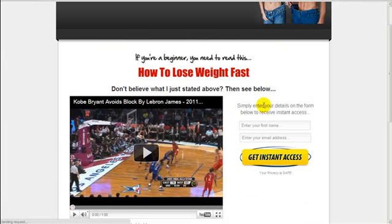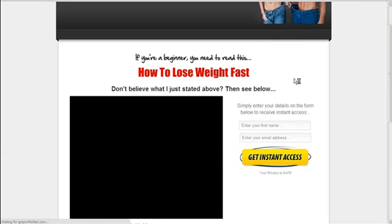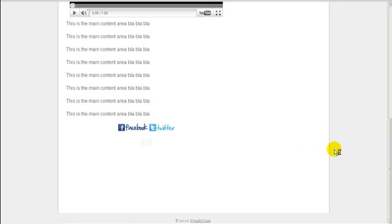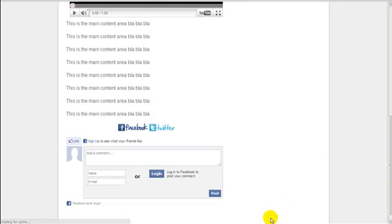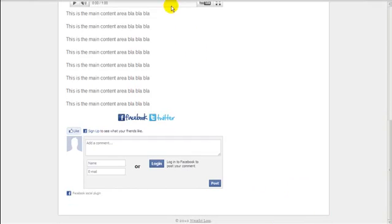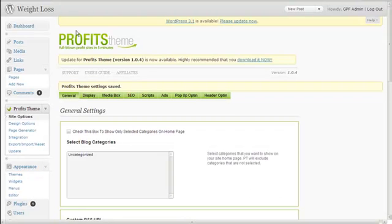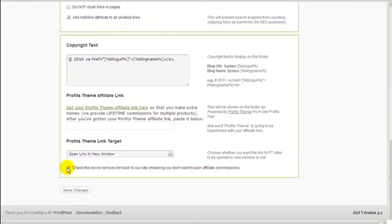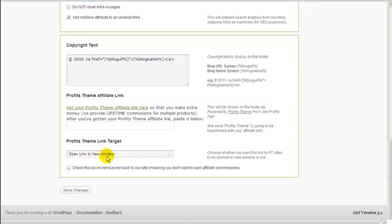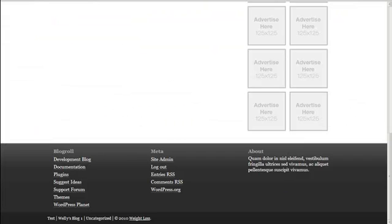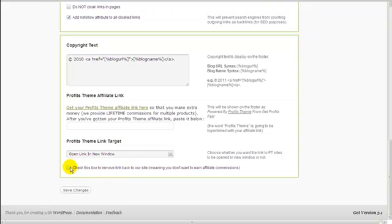After refreshing, the 'Powered By' link back to the site is gone from both the landing page and the blog. However, we highly recommend leaving that link intact or replacing it with your affiliate link, because the affiliate program pays lifetime commissions on all products under the Get Profits Fast brand. You promote once and earn lifetime commissions whenever a visitor clicks the link and buys any product. If for some reason you don't want it, just check the box and hit Save Changes.